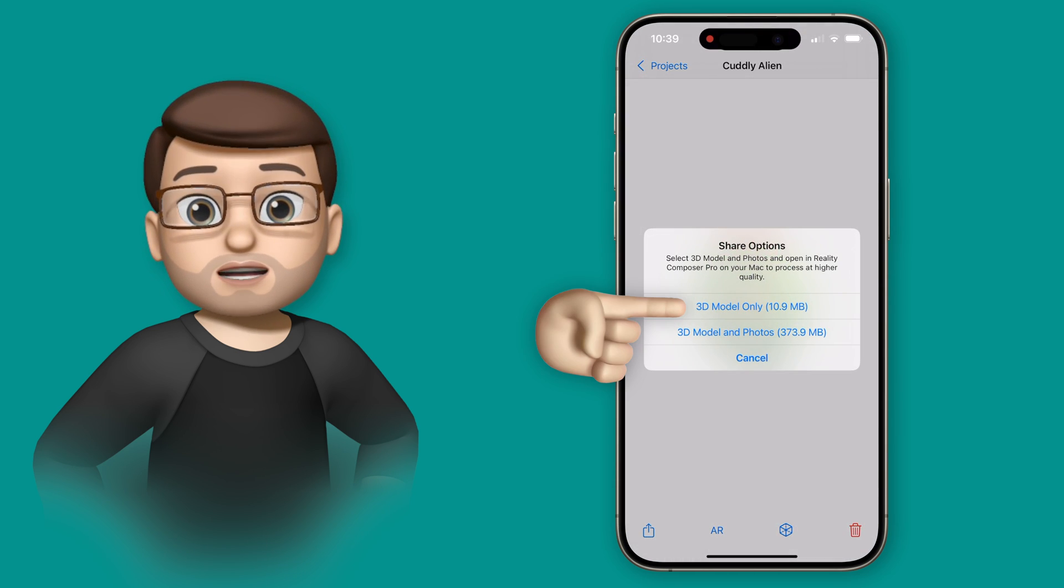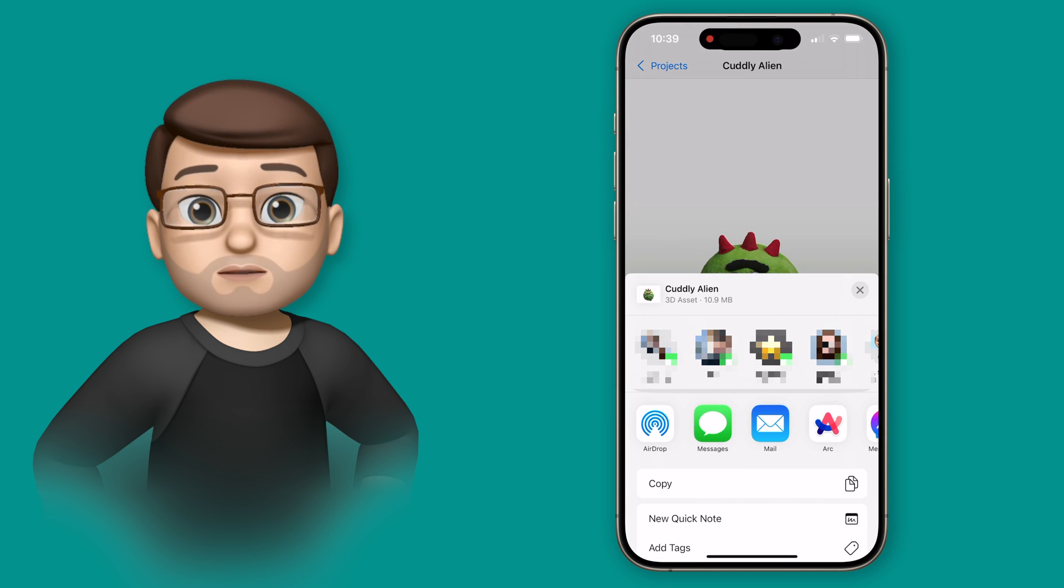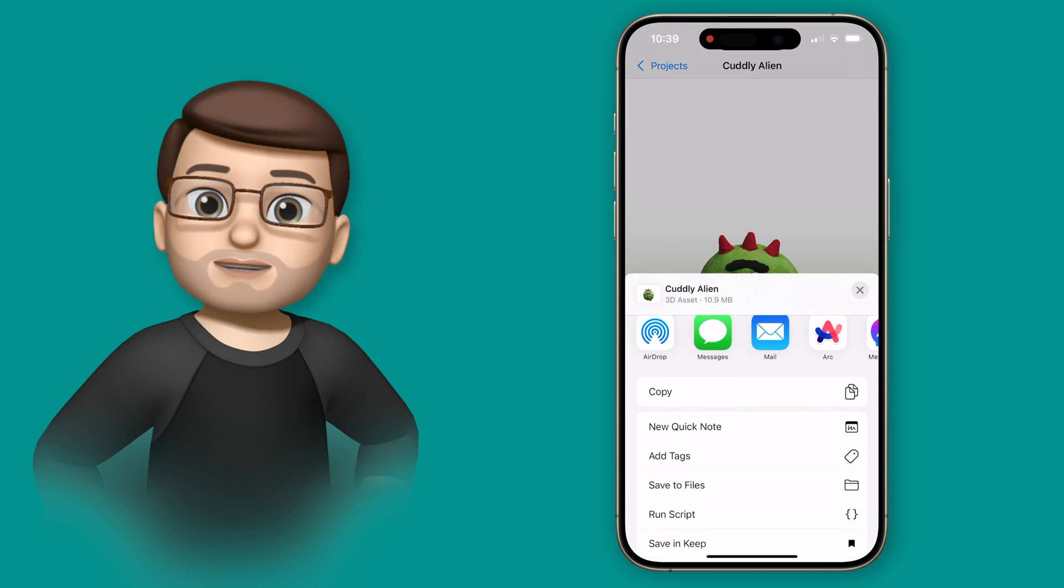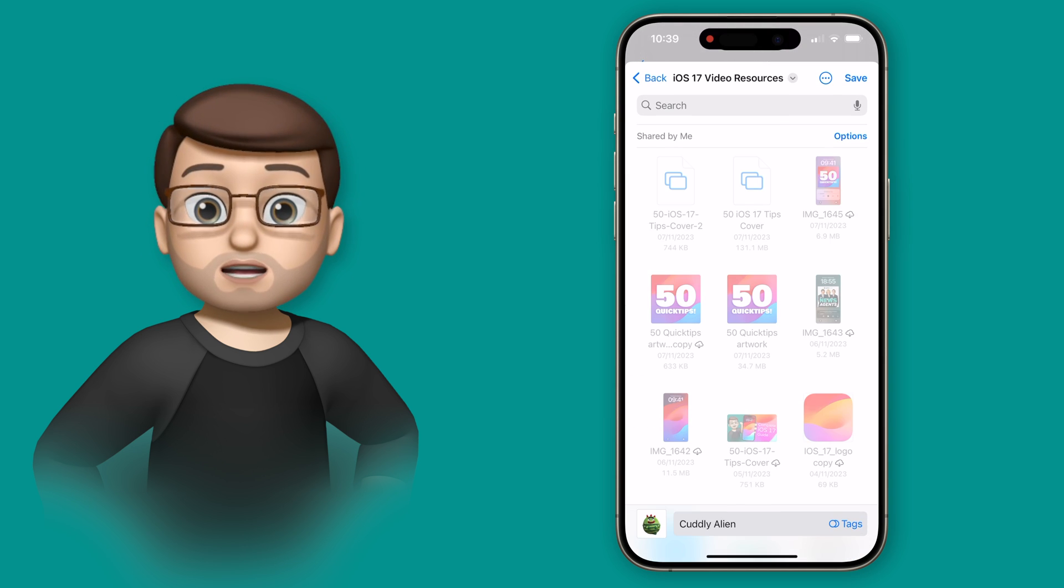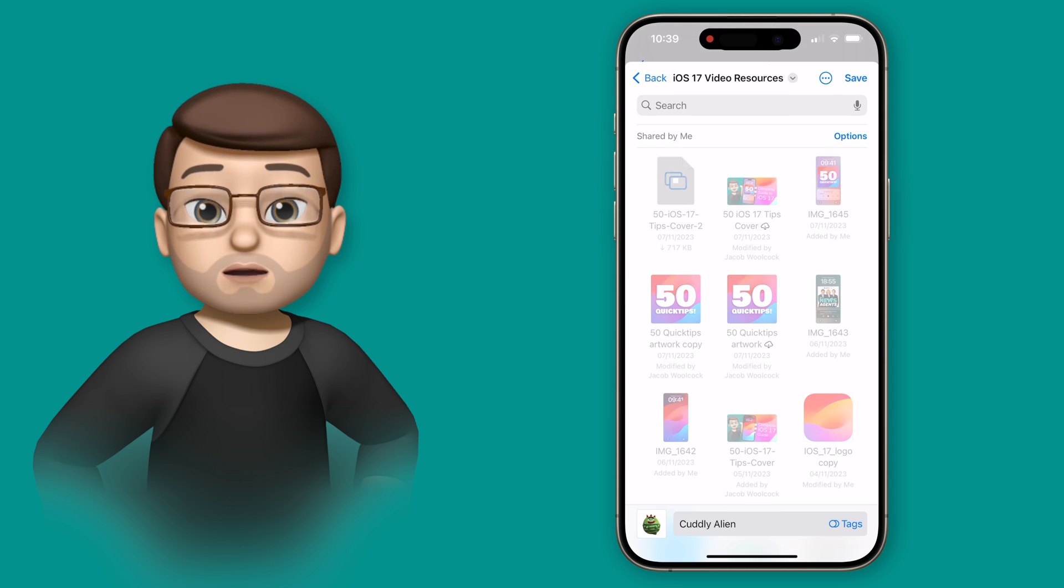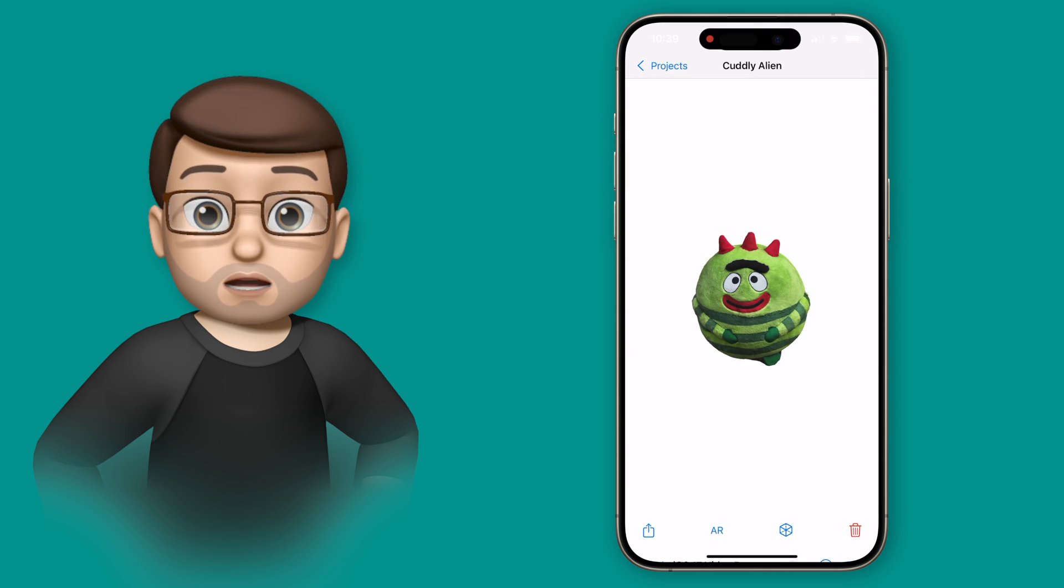I'm going to simply share my model, I can drop it into Keynote or Freeform or anywhere else that I fancy. So this is a really simple technique to capture objects from the real world and use them on your phone.